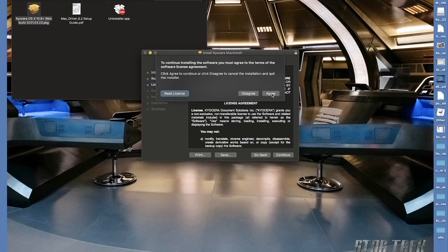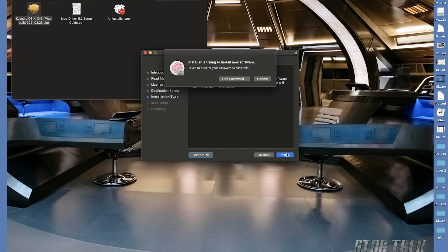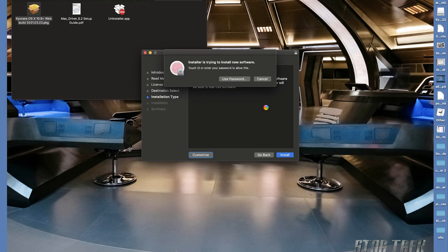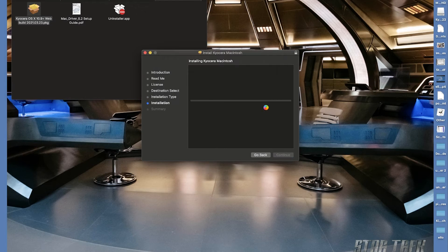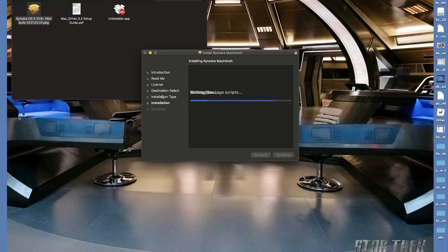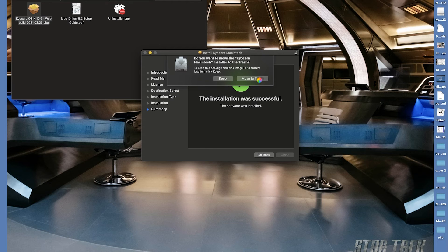To begin the wizard installation, click on install. Enter your username and password and click install software. Once the installation is complete, you should see a green check mark. Click on close. You can either keep the installation files or move them to the trash as they are no longer needed.